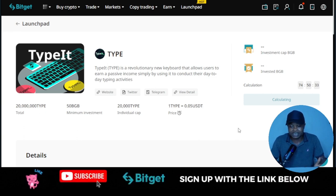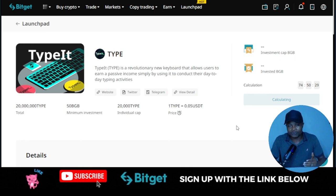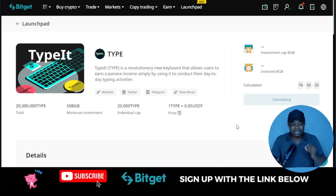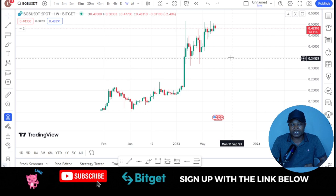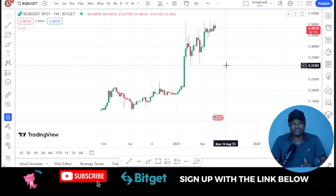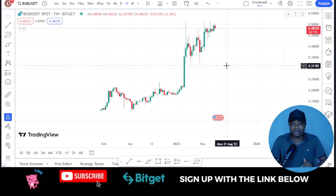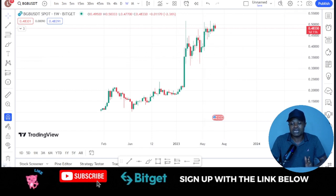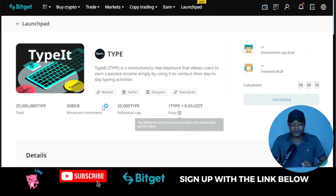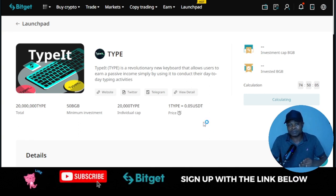If you can buy 10,000 BGB token, 20,000 BGB token — whatever amount you can buy, buy them and hold them for the longer term. On the long run, I believe that this token will get to $1, $2, $3, $4, and even more. So you can buy this token and hold it, which gives you the opportunity to qualify for all of the launchpad programs, the launch pool, and all of that — you can participate and start earning free tokens for yourself.